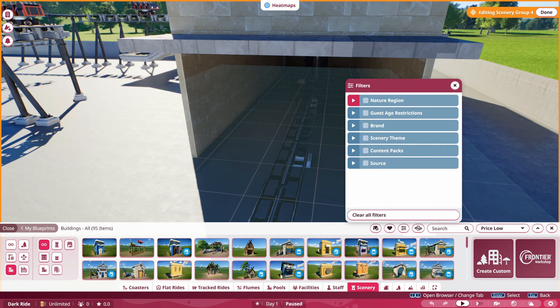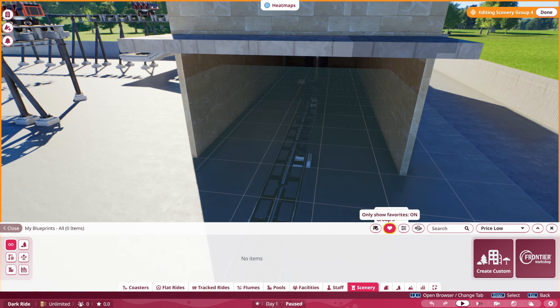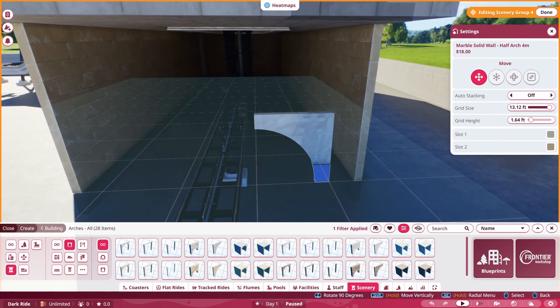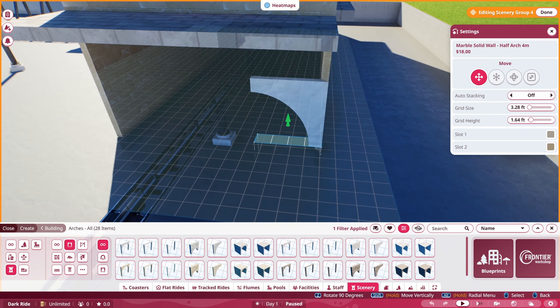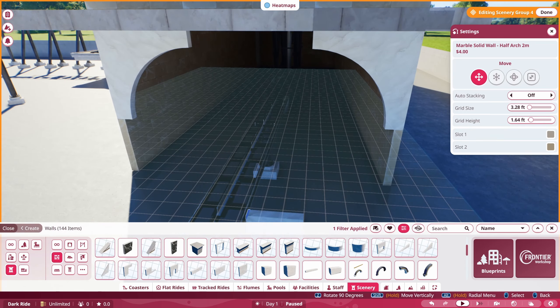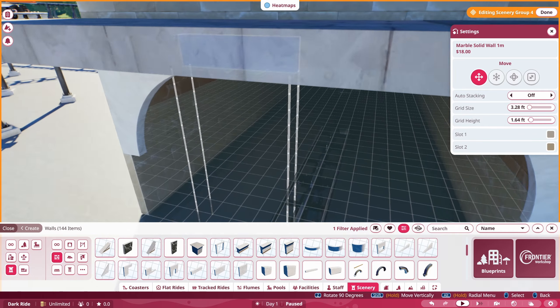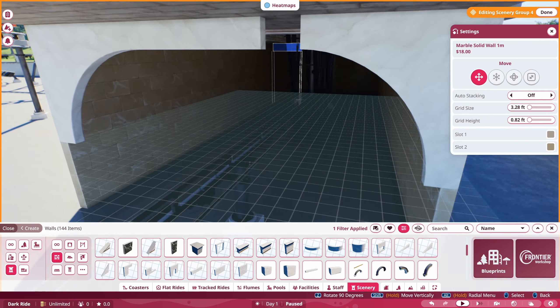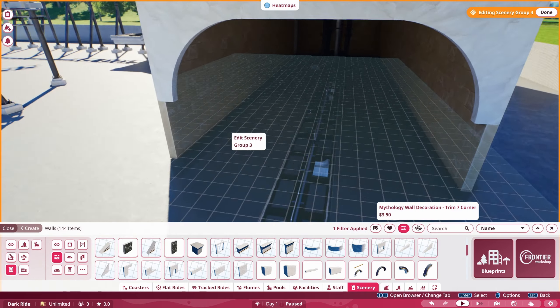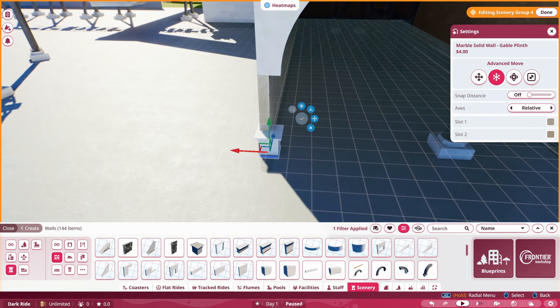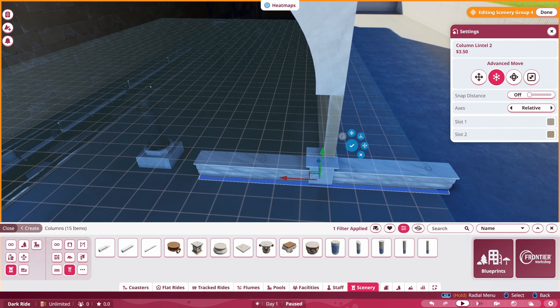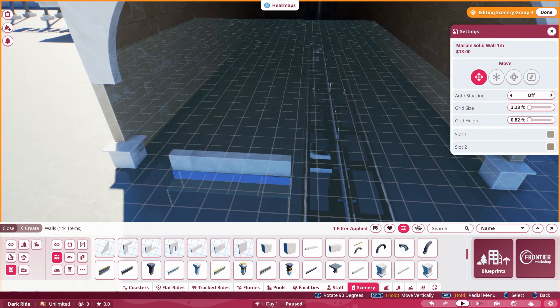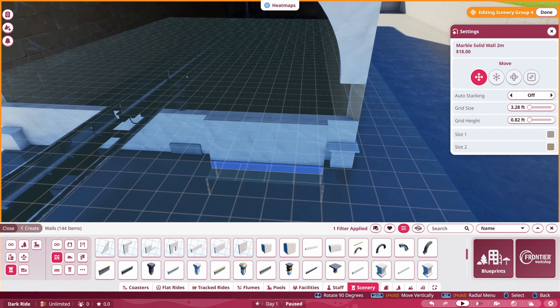What is up everybody, it's Joe from JLW Games coming at you with another cool Planet Coaster 2 video. We're back in the dark ride build in part 2, so if you haven't seen part 1, be sure to check it out first before you head into this episode.